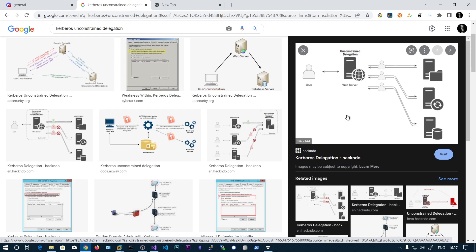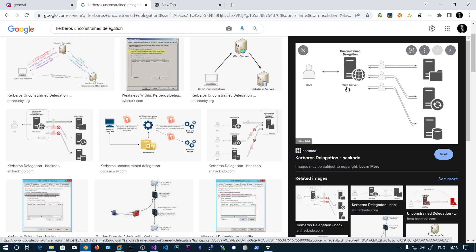With delegation we also have the domain controller involved. The user requests a TGT from the domain controller, and after getting the TGT, requests a TGS for the web service. Once the user receives the TGS for the web service, they send it to the web server.